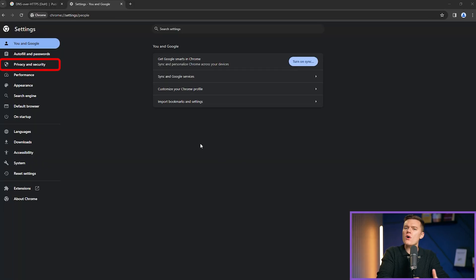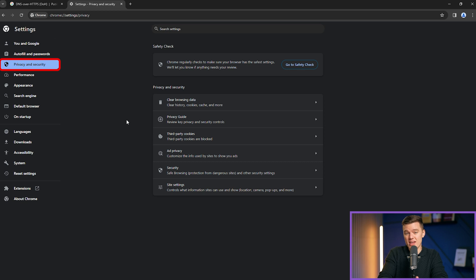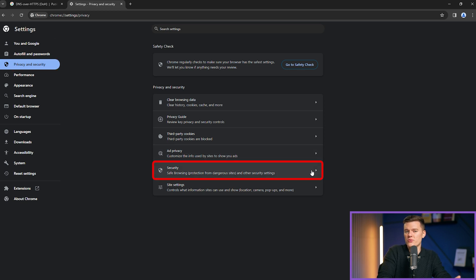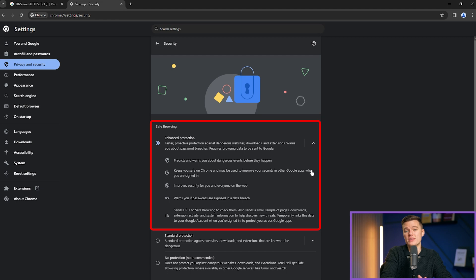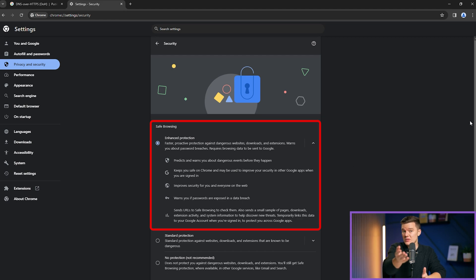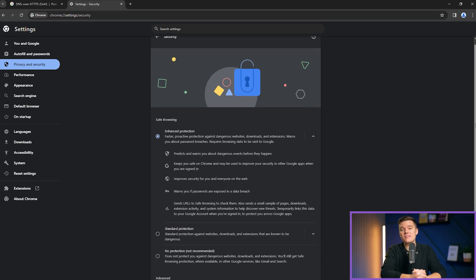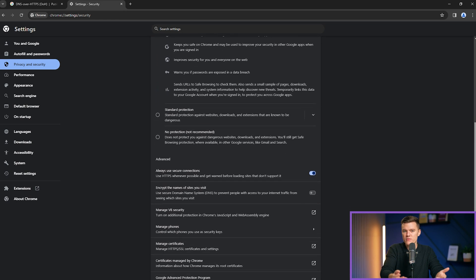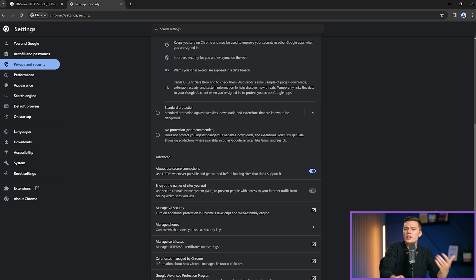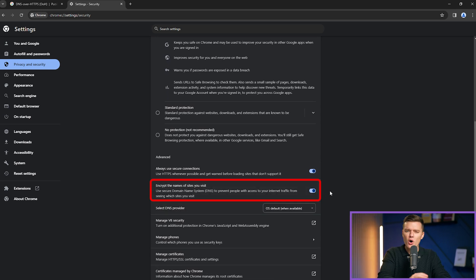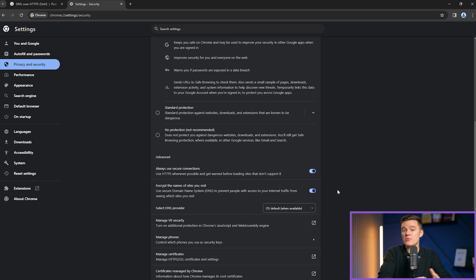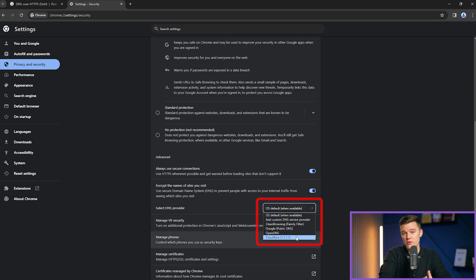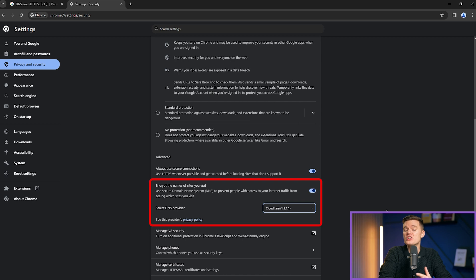Chrome also offers DNS over HTTPS protection, an optional setting that encrypts DNS queries for enhanced privacy, protecting your online activities from ISPs, or internet service providers, governments, and cyber threats. Although Firefox is slightly better because it enables DOH by default, activating it in Chrome is straightforward, requiring just a few simple clicks.